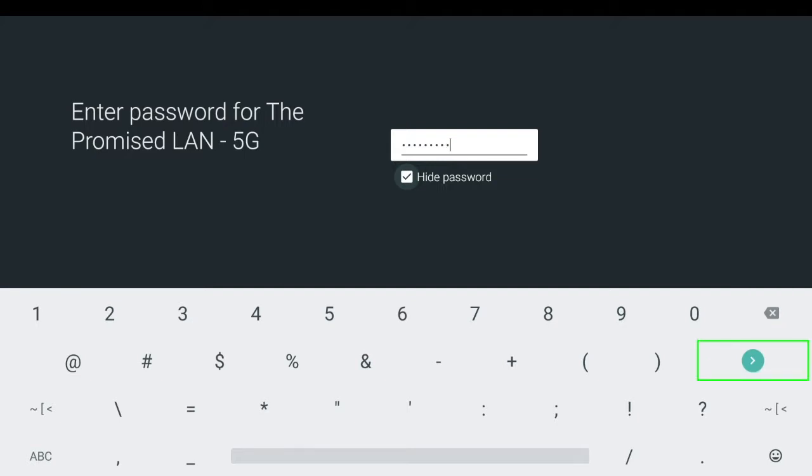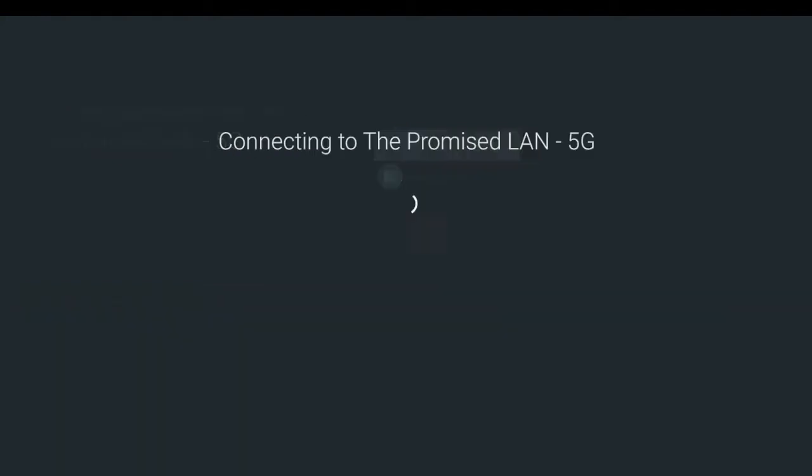And now I'm going to go ahead and click on this green arrow click OK and it will go ahead and connect.